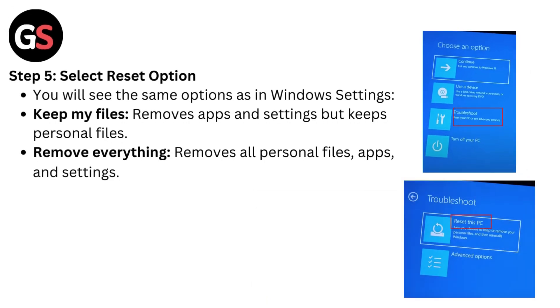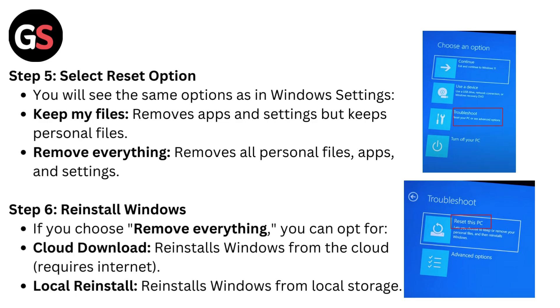Step 5: Select Reset option. You will see the same options as in Windows settings. Keep my files removes apps and settings but keeps personal files. Remove everything removes all personal files, apps and settings. Step 6: Reinstall Windows. If you choose Remove Everything, you can opt for Cloud Download, which reinstalls Windows from the cloud and requires internet, or Local Reinstall, which reinstalls Windows from local storage.